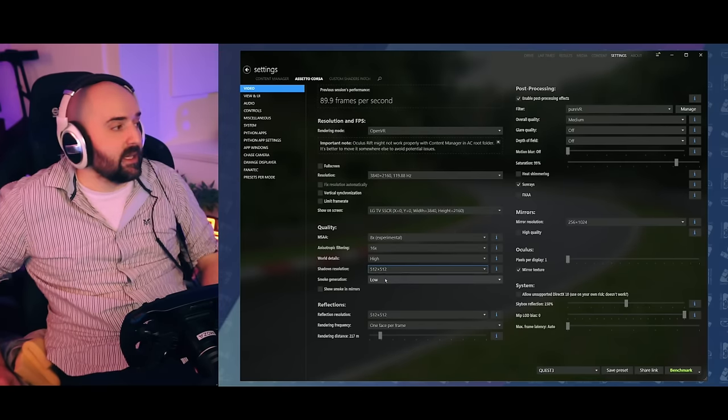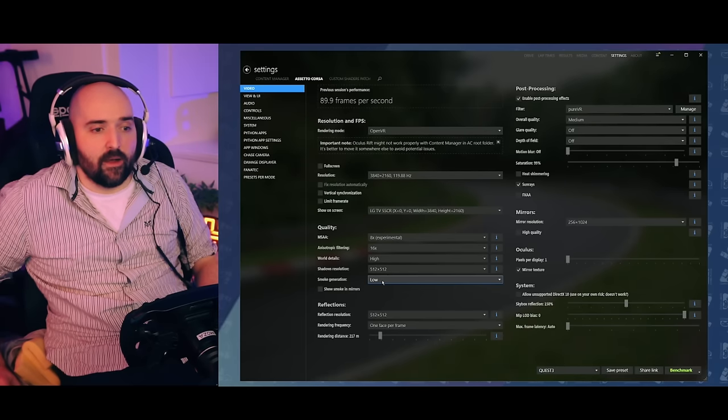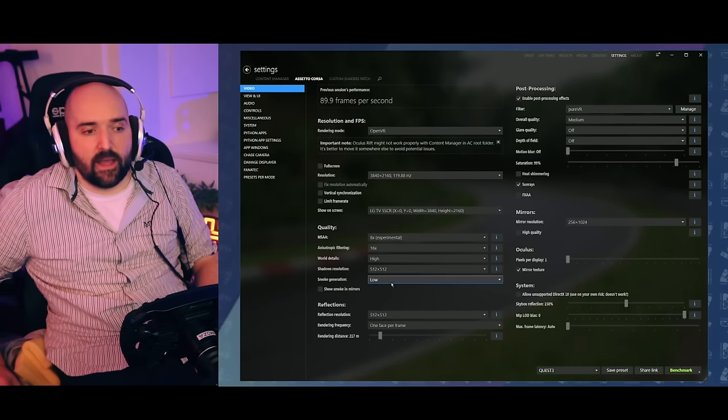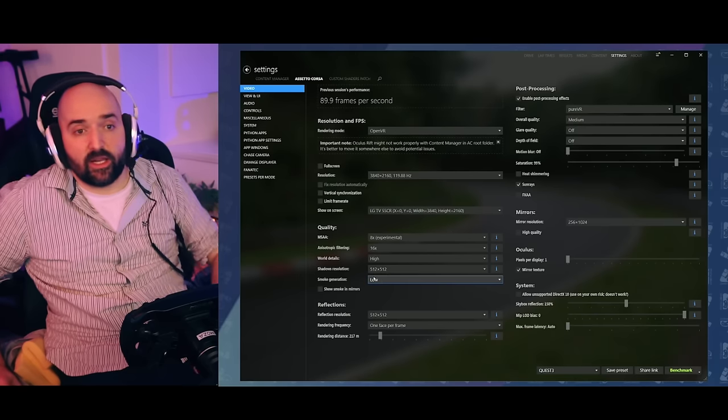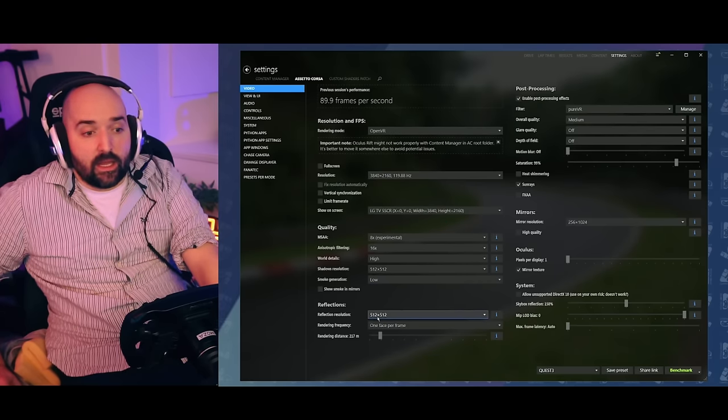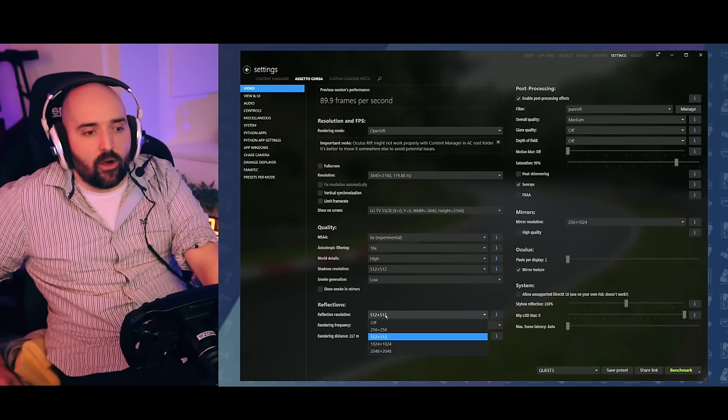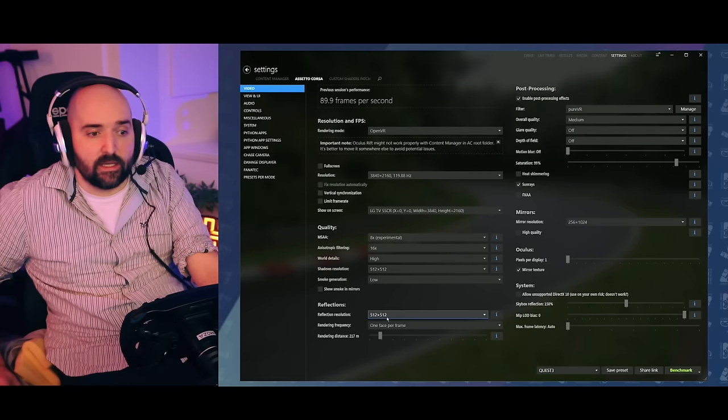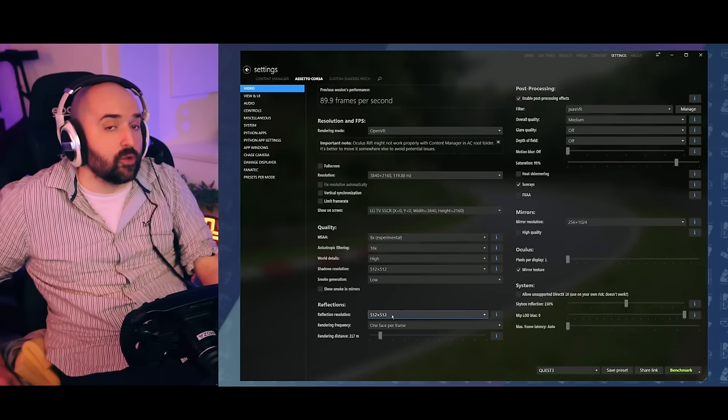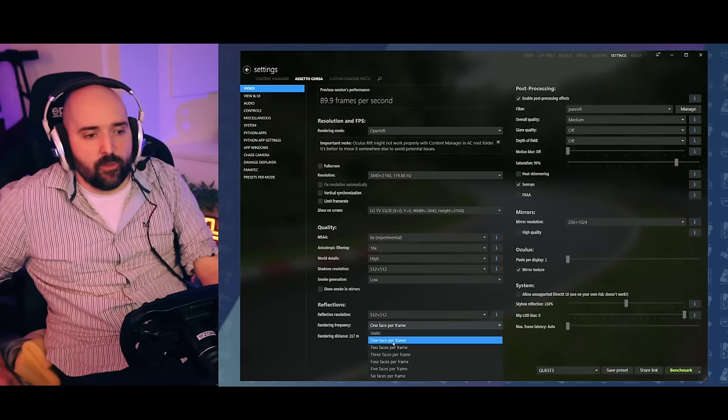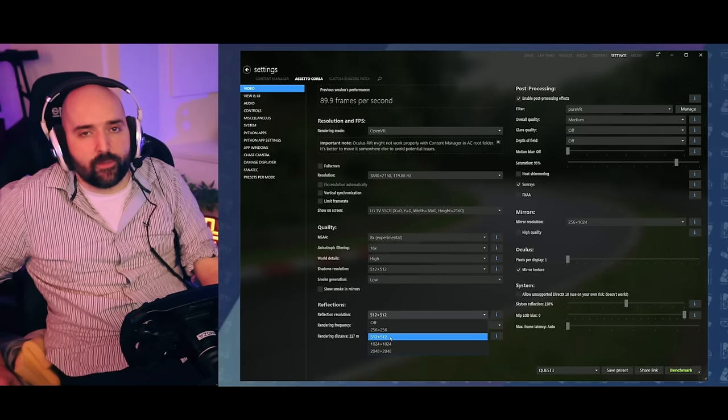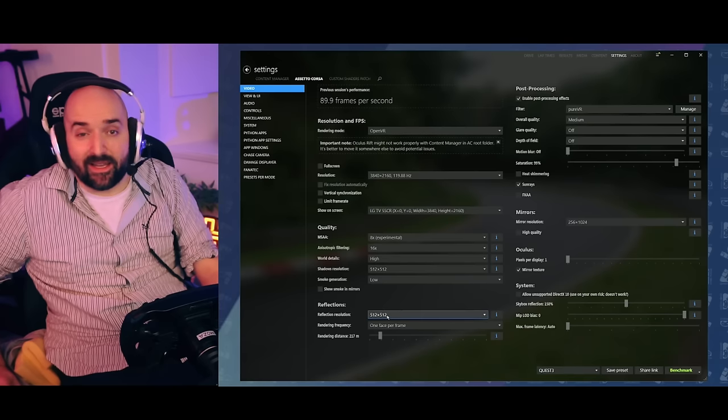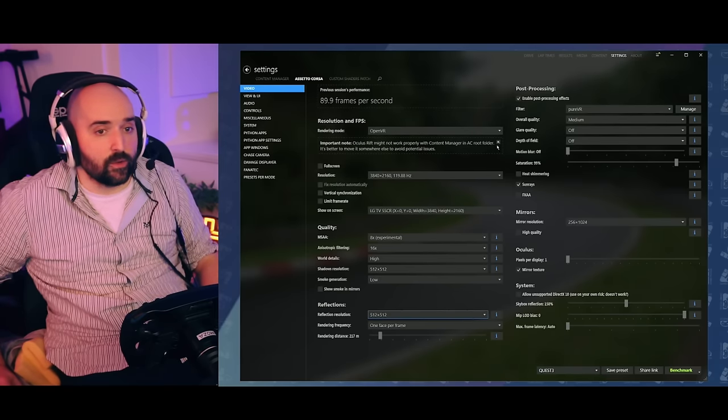Smoke generation, I'd set that to low. Smoke definitely, especially with the shader patch and pure, can have an impact on performance. So I set that to low and it looks fine anyway. Historically, smoke can affect things quite a lot. Reflections can be a big impact on performance. I think with higher graphics card, less so, but if you're really struggling for performance, turning reflections off in AC can have quite a boost. I found put it on 512 by 512 looks great and I'm running it on one face per frame. When I've gone back and forth, I didn't notice too much difference between having it on two faces per frame or one face per frame. But definitely turning reflections off entirely does get you quite a performance boost in my experience with Assetto Corsa.